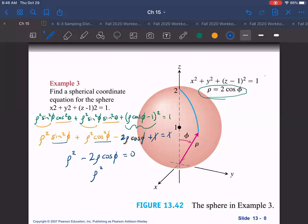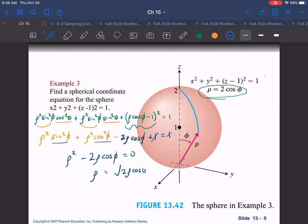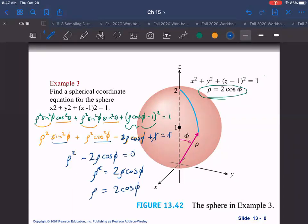So ρ² minus 2ρ cosφ equals zero. We can cancel the ones and factor: ρ(ρ − 2 cosφ) = 0, giving ρ = 2 cosφ as our spherical coordinate equation. I made an error writing a square root earlier — the correct result is simply ρ = 2 cosφ.